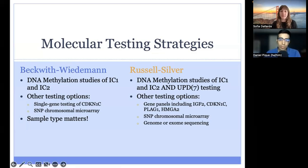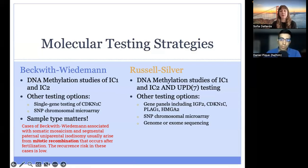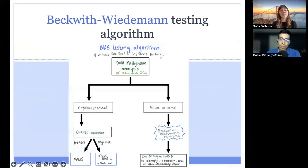One important note for Beckwith-Wiedemann syndrome is that the sample type matters. Somatic mosaicism is not uncommon in Beckwith-Wiedemann syndrome — it's present in about 20% of individuals. In these cases, sending a blood sample for testing may return negative results. So instead, you might want to send a sample type closer to the affected tissue, such as a buccal swab for an infant with macroglossia.